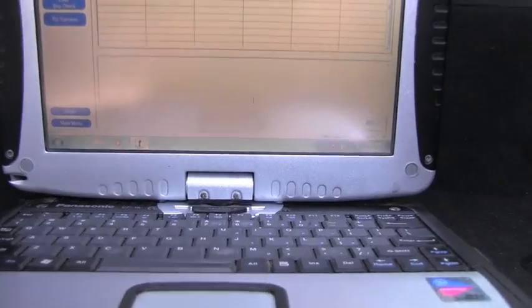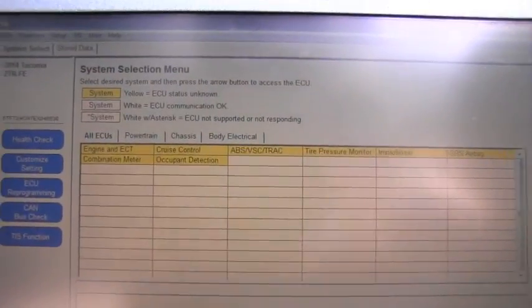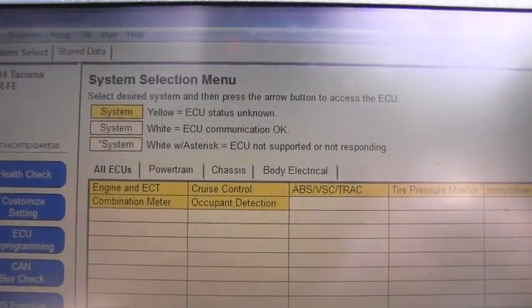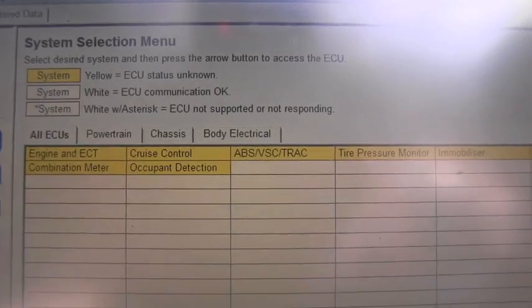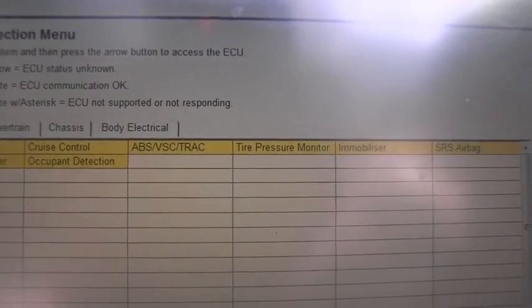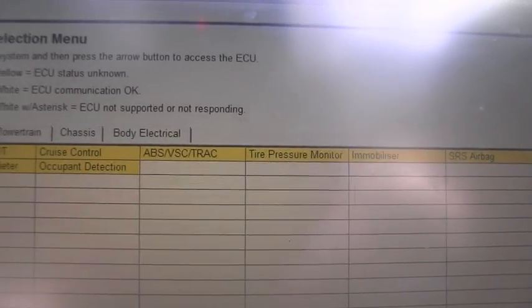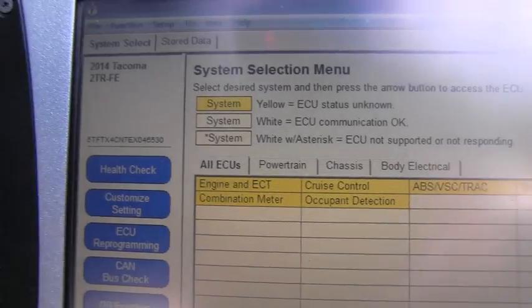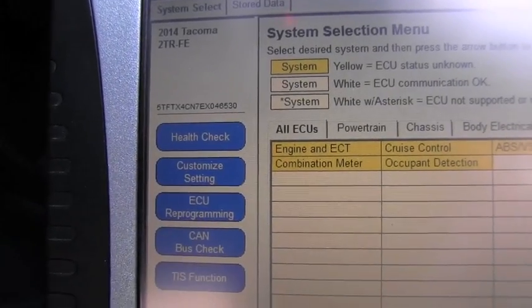And I'm finally in the main menu, the System Selection Menu. In yellow you can see the computers which I can choose to scan. The blue are some functions such as Health Check and so on.